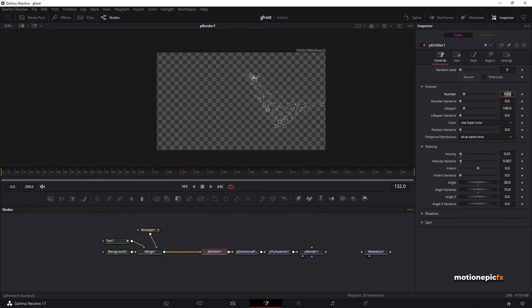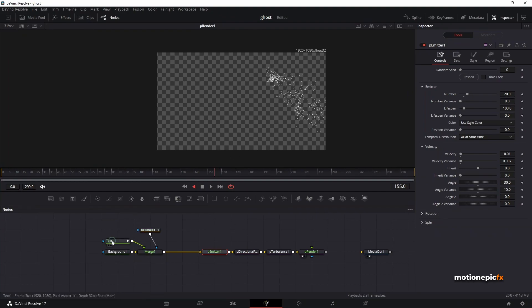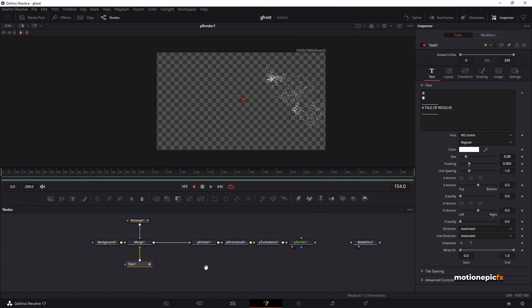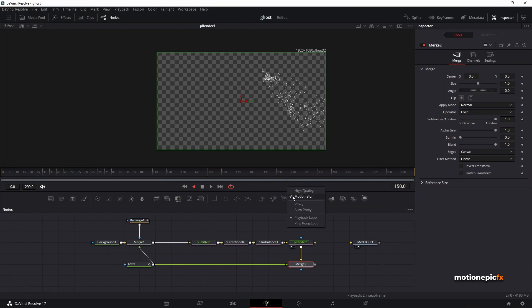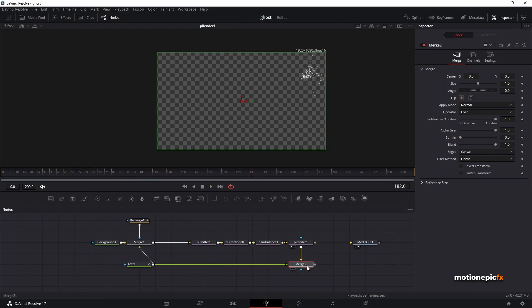If you want, go to P Emitter and increase the number of particles — let's go with maybe 20. We have our particles but the text isn't visible, so bring in the text and connect it with the P Render. Also, right-click in the viewer and turn off High Quality and Motion Blur to help a little with rendering.